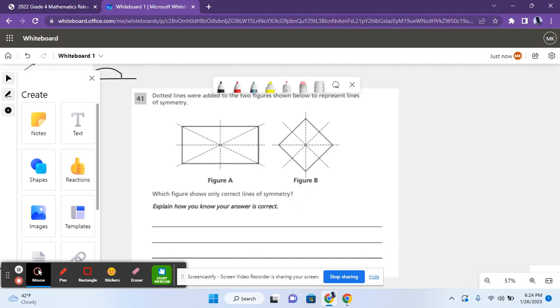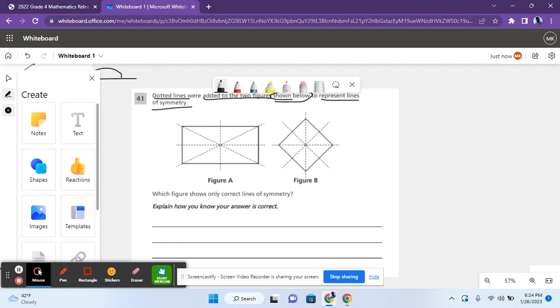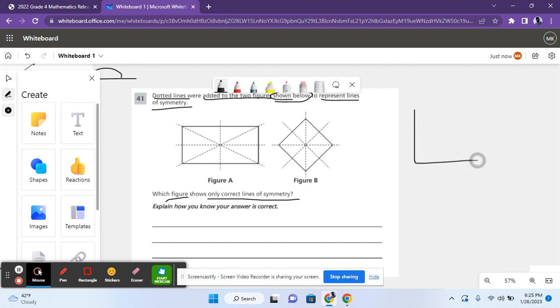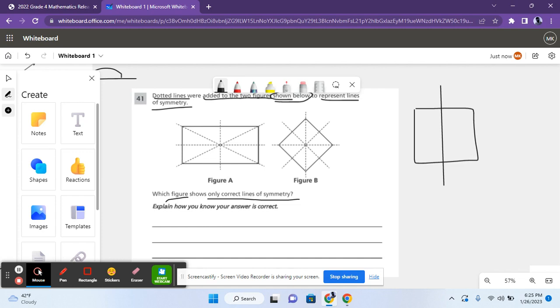So for question 41, it says, dotted lines were added to the two figures shown below to represent lines of symmetry. Which figure shows only correct lines of symmetry? So symmetry is basically when you make a line through a shape and both sides are the same.